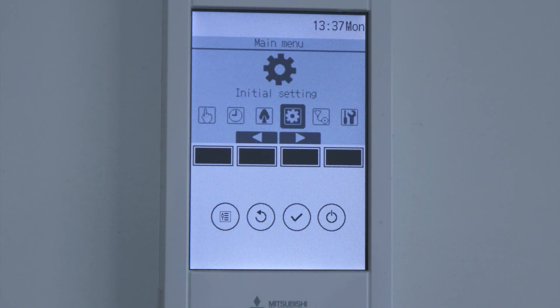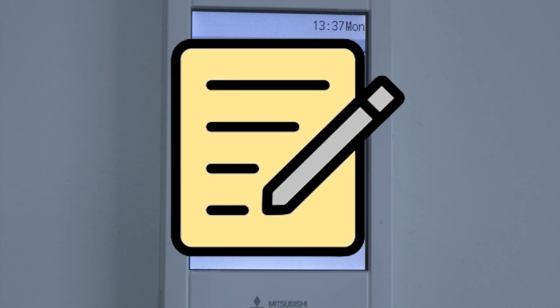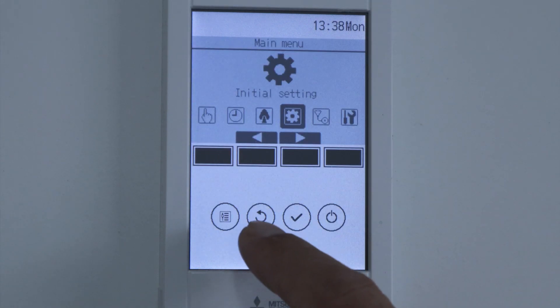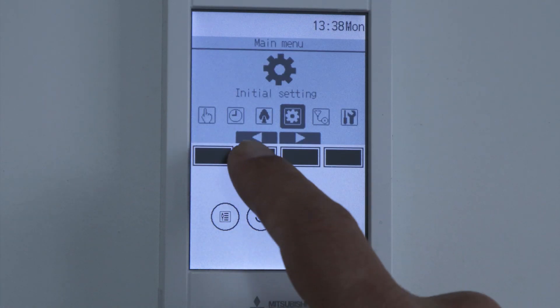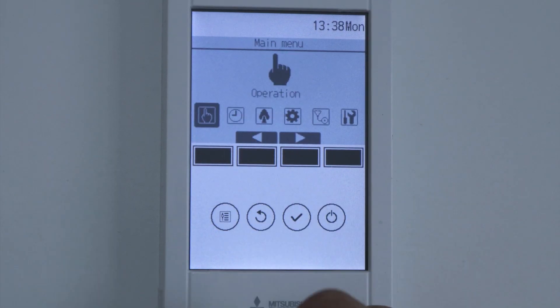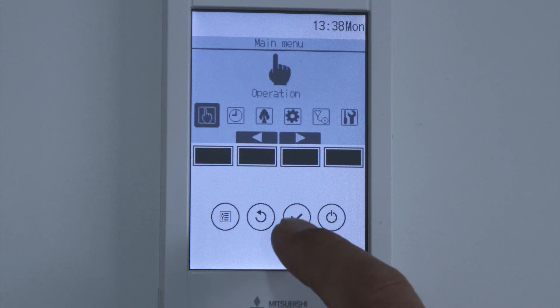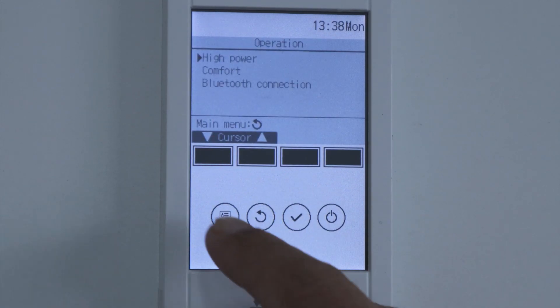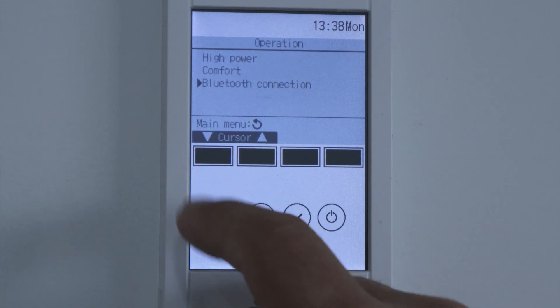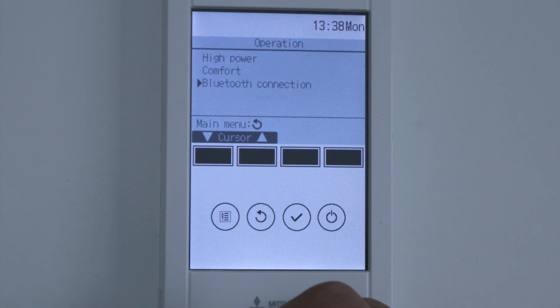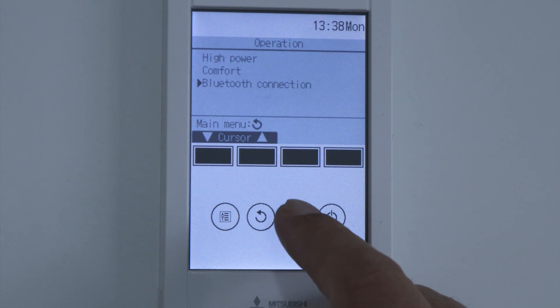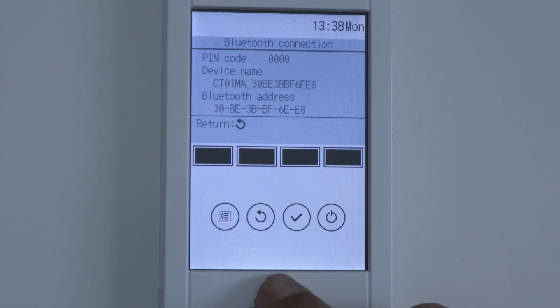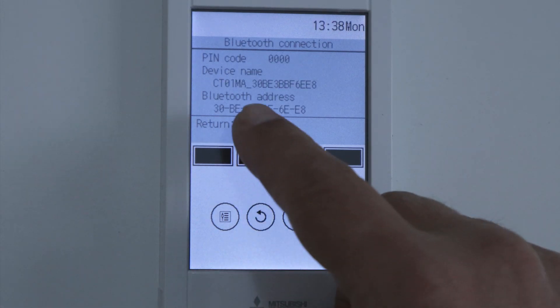Before you start this step, you need to prepare a note and a pen in advance. Move the cursor to the operation menu and press SELECT. Move here to Bluetooth connection and press SELECT.